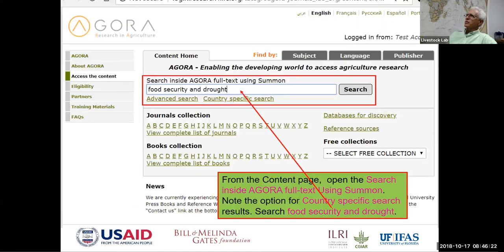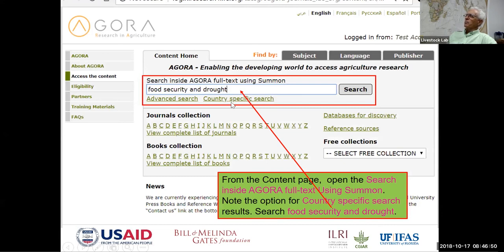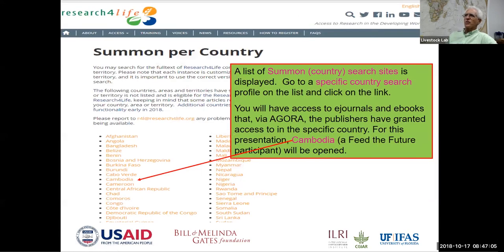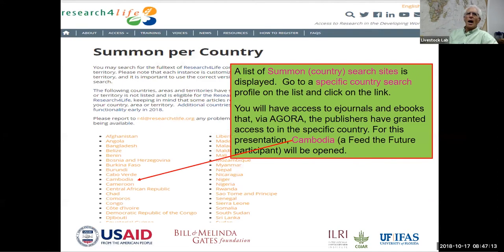Here is the content page where you can put in a search — for example, food security and drought. We encourage everyone to use the country-specific search, because the resources available in your country will be listed in the results. Since this is a public-private partnership, publishers can choose to grant access to their journals and books by country. This searching is very routine and easy — users in a health course mastered it without any trouble, with scores of 90 to 96 on this section.